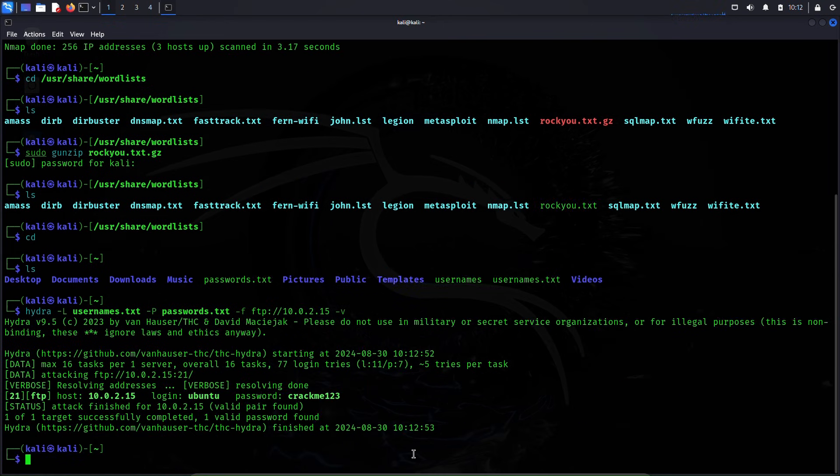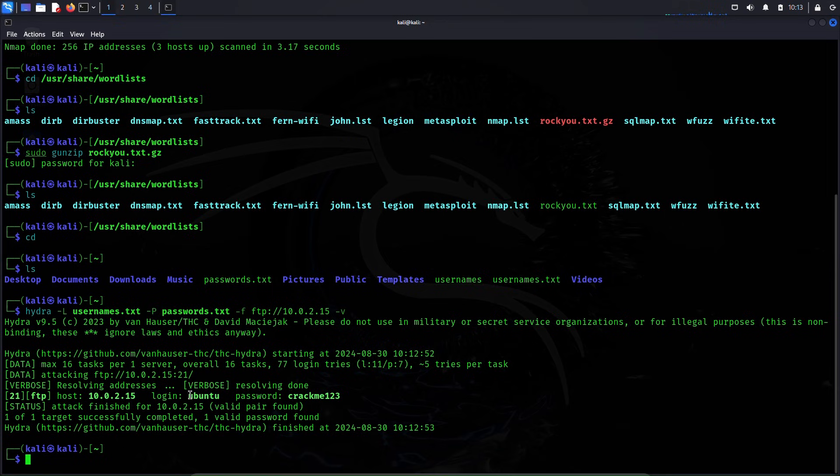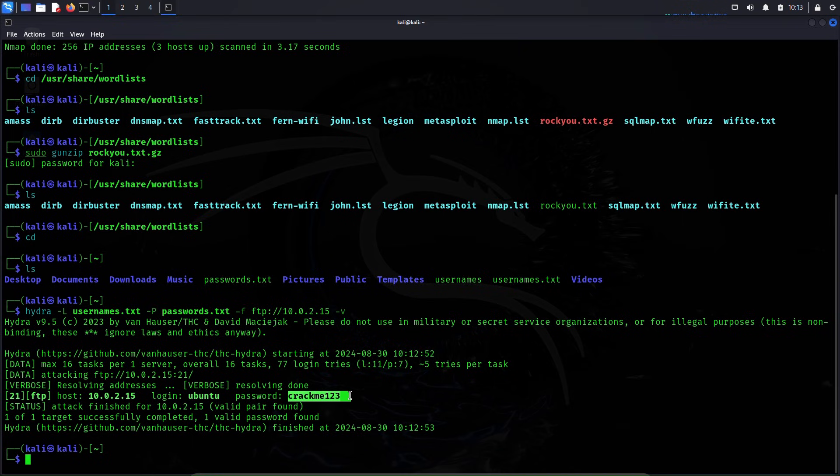Okay, the attack is taking place right now and within a second the attack is complete. We can see here username has been found which is Ubuntu and password has also been found which is crackme123.